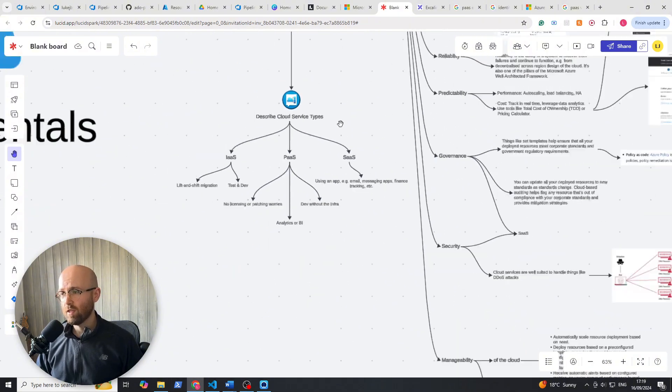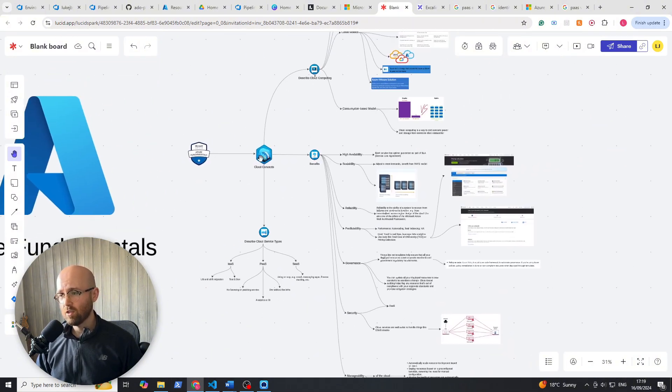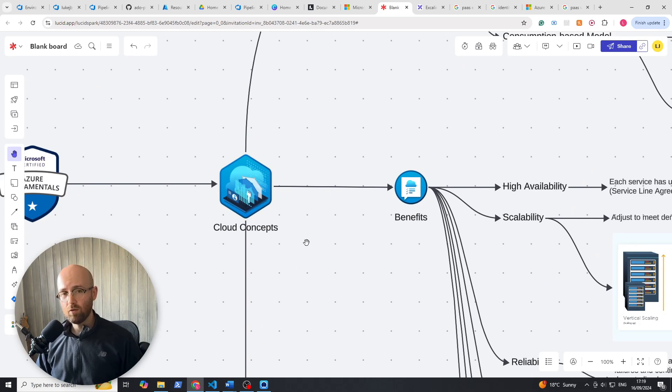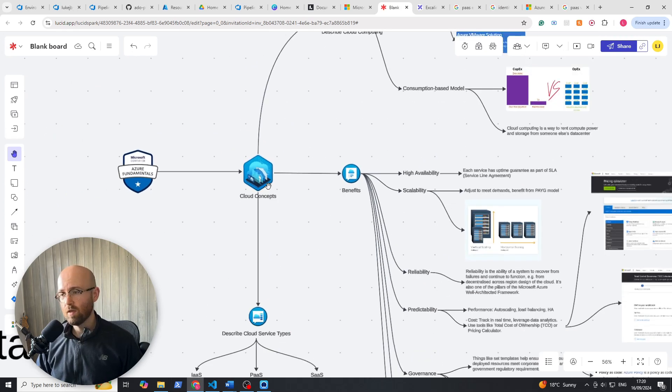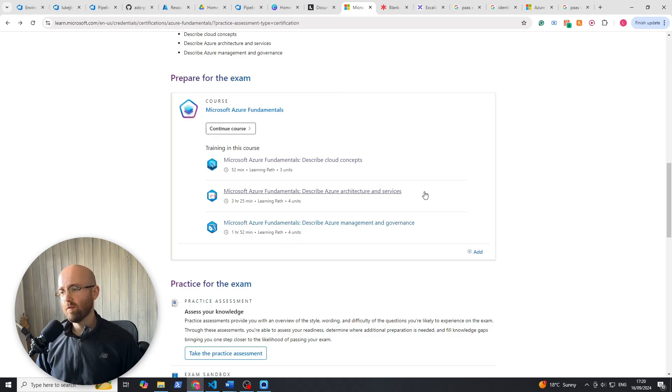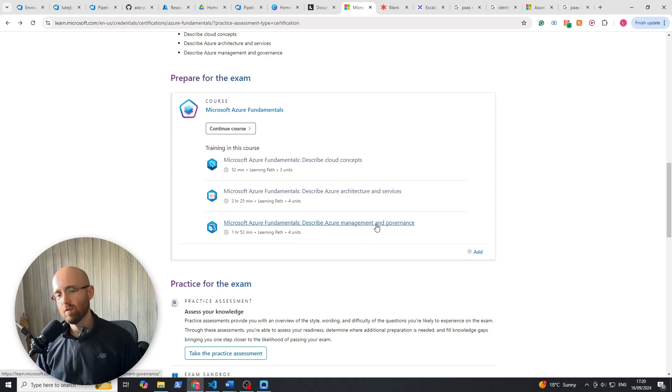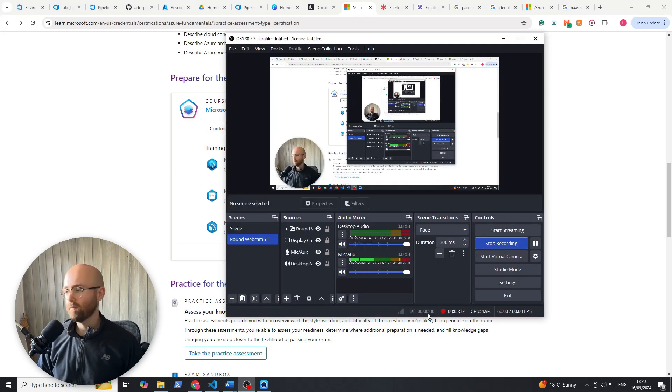But anyway, that is describing the cloud service types. And that has concluded the cloud concepts module. Subscribe for the upcoming architecture module and then the management governance module. Anyway, until then, take care and I'll see you later.